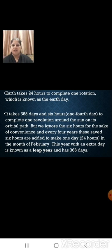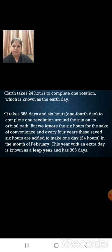Every 4 years, these saved 6 hours are added to make one day — that is 6 into 4, that is 24 hours — in the month of February. This year with an extra day is known as a leap year and has 366 days.